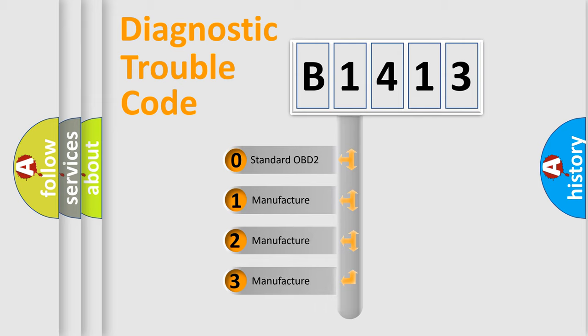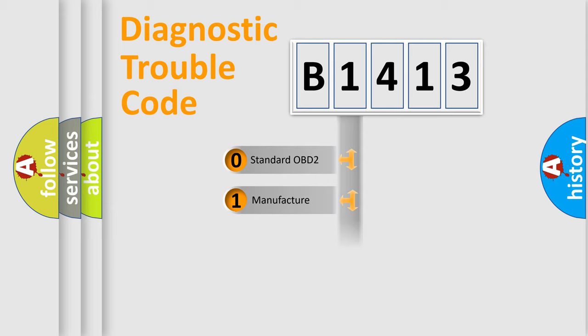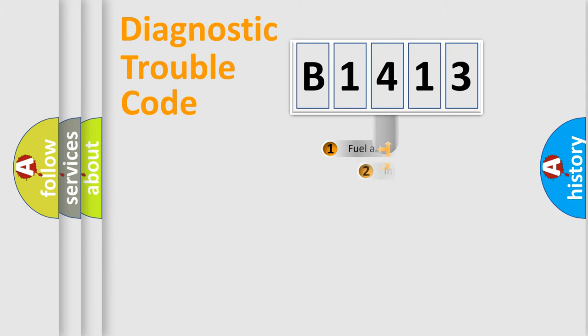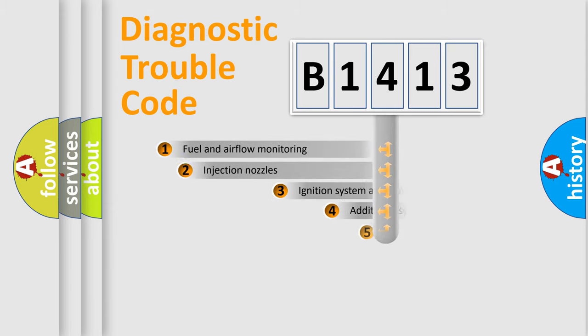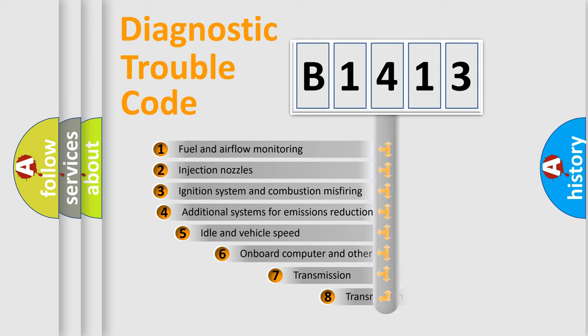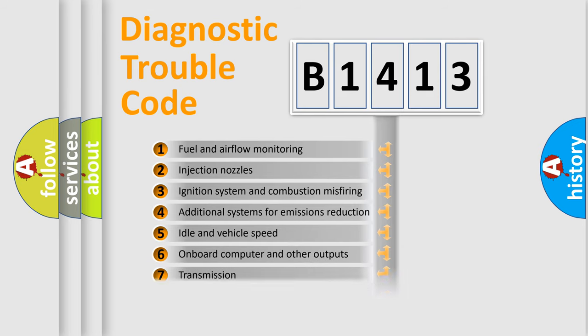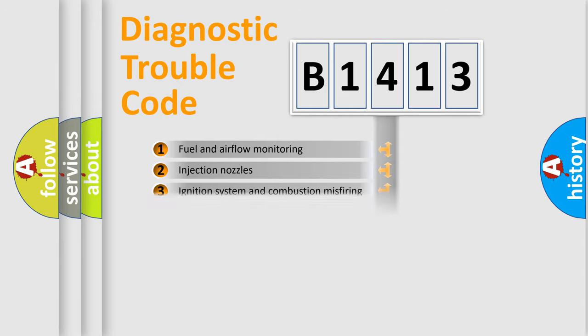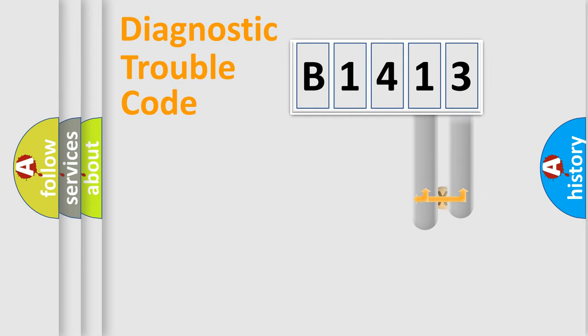If the second character is zero, it's a standardized error. If it's 1, 2, or 3, it's a manufacturer-specific error. The third character specifies a subset of errors. The distribution shown is valid only for standardized DTC codes.